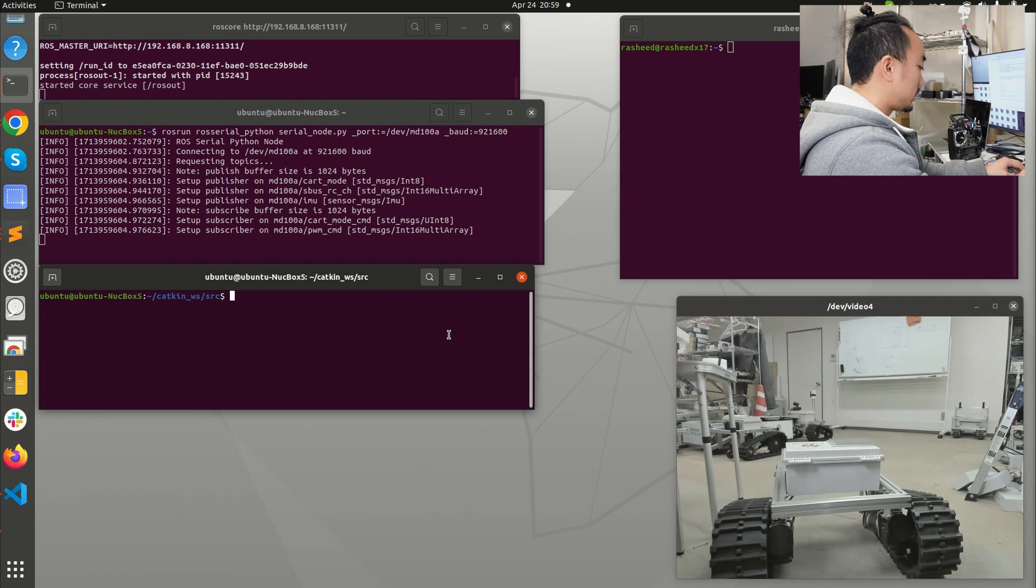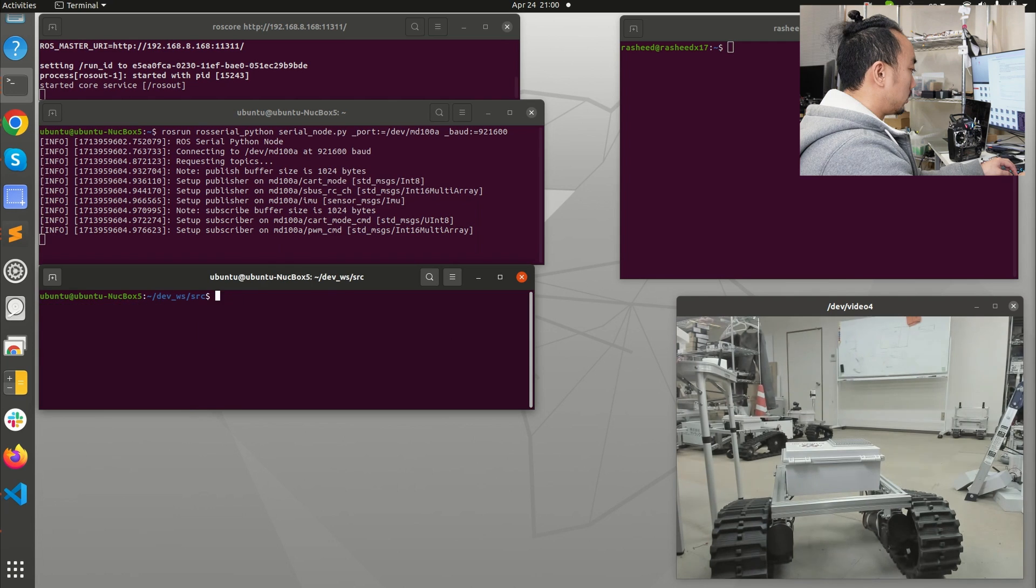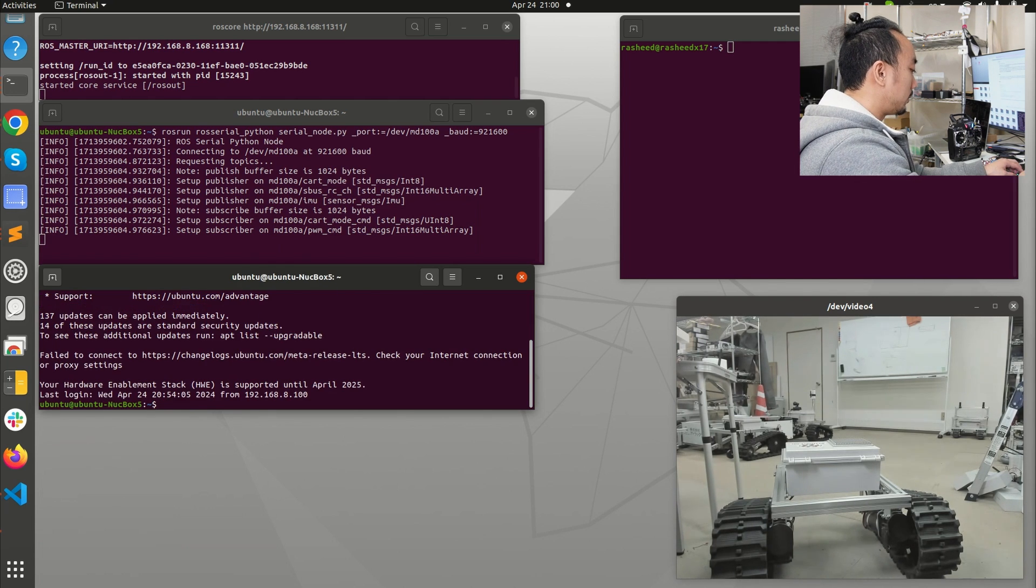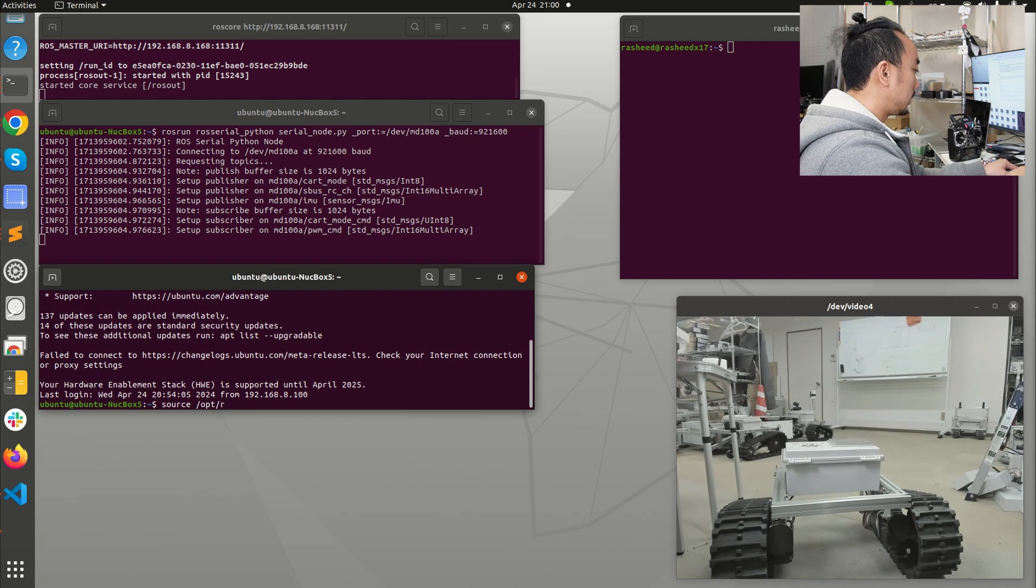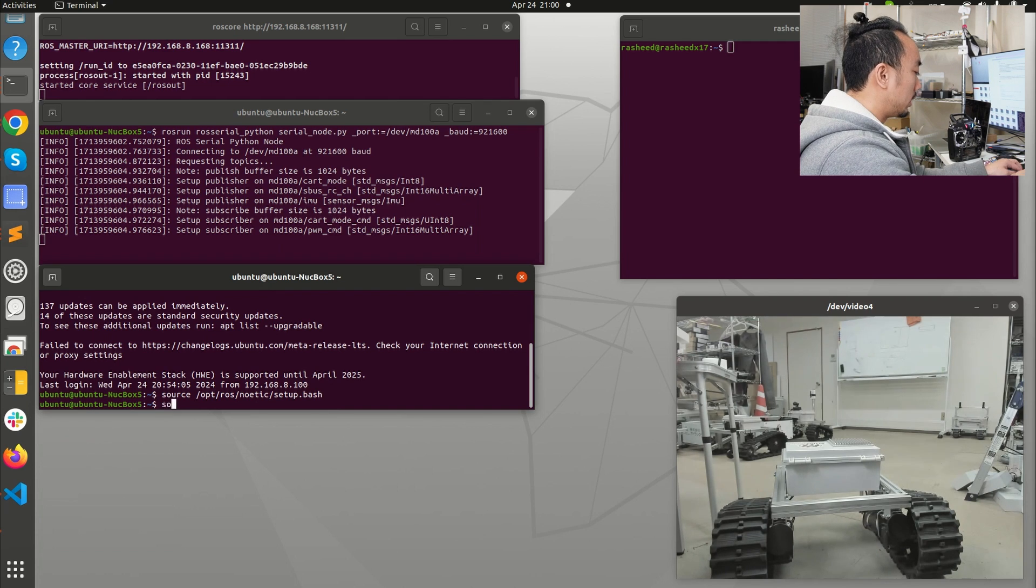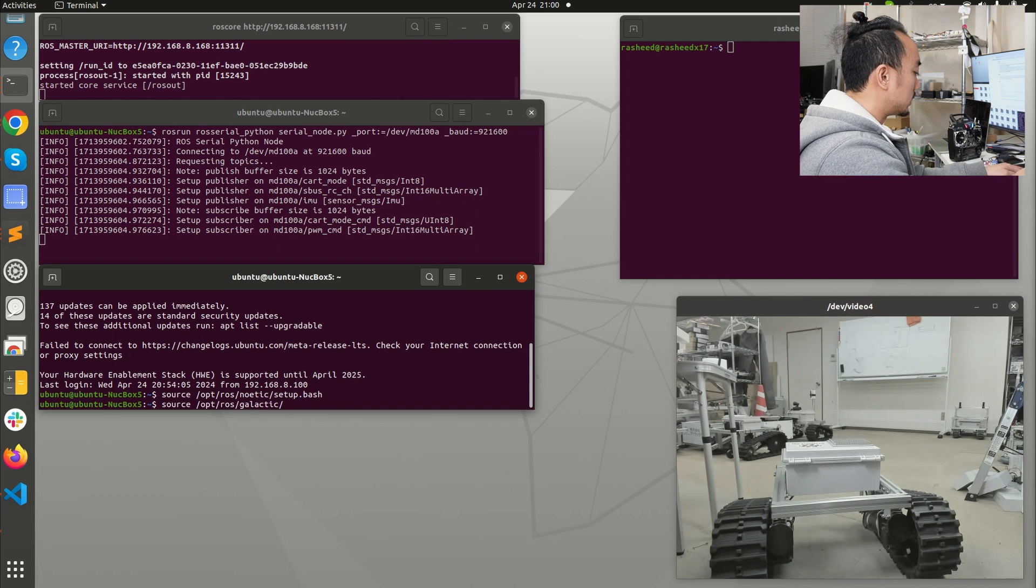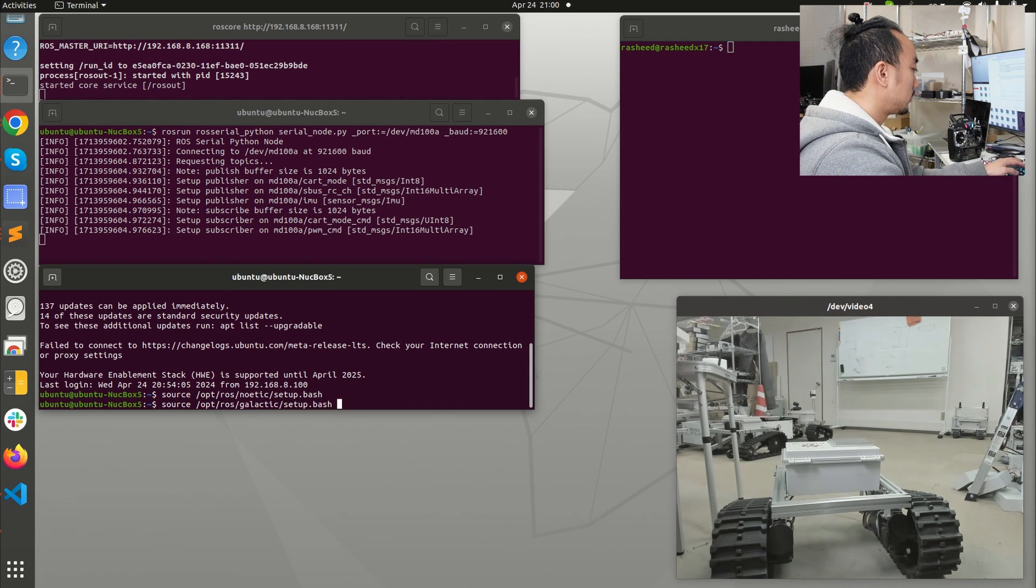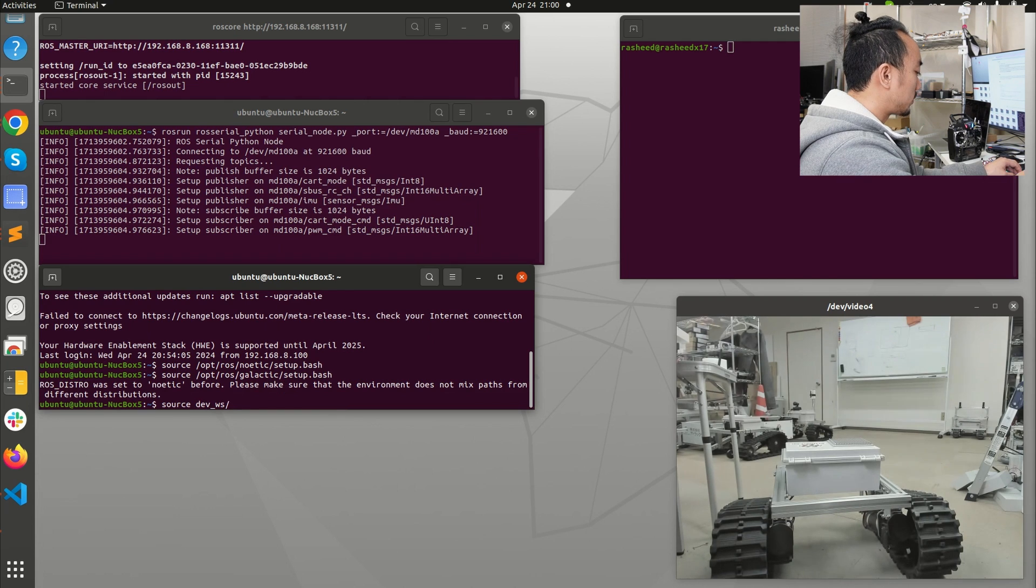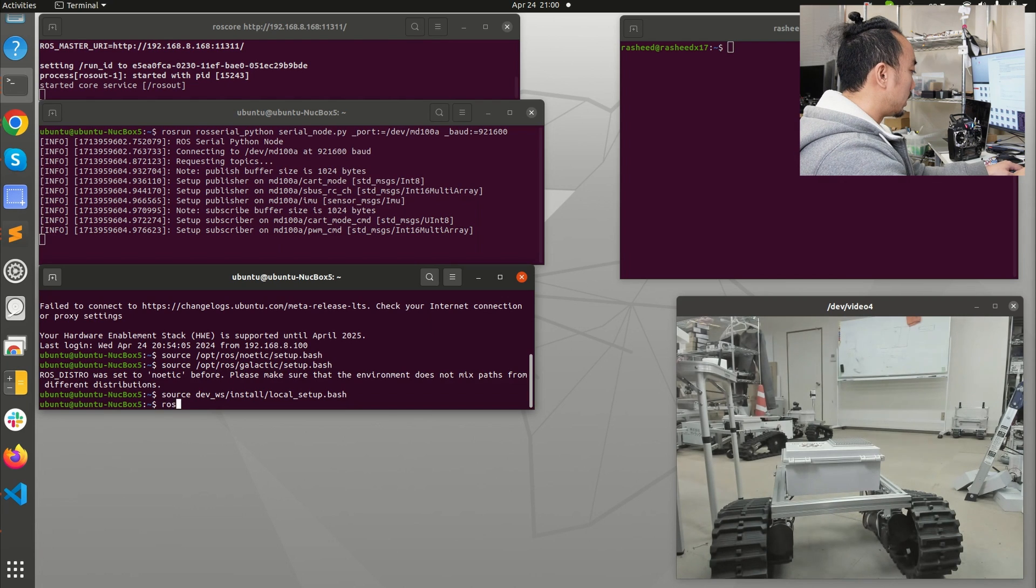Next I'm going to show you how we can control this in ROS 2. You will just need the ROS 1 bridge package which I already installed. We need to source the ROS environment properly otherwise it won't work. First we source the ROS 1 environment and then next we source ROS 2 which is Galactic and then we source the dev workspace.